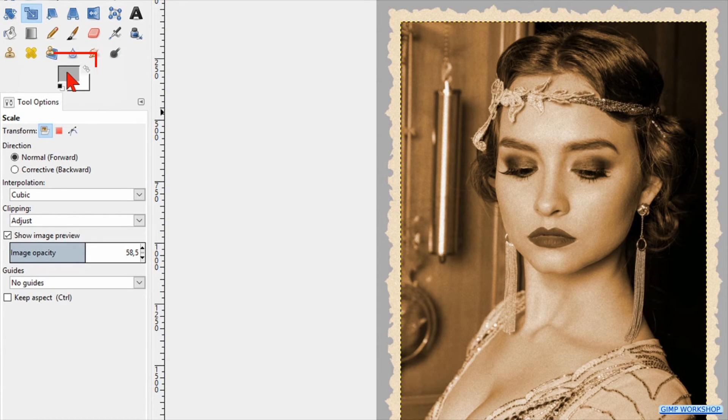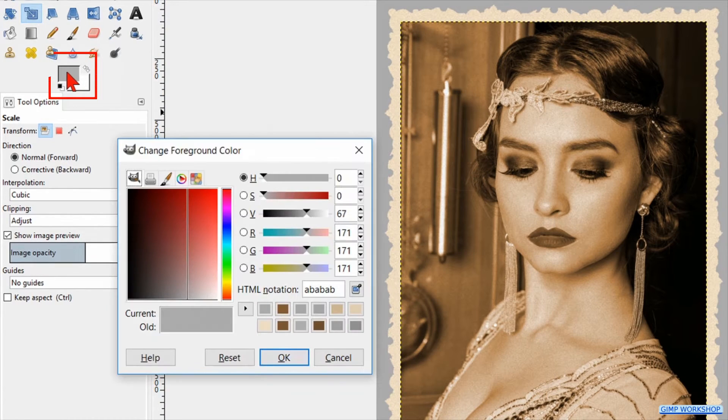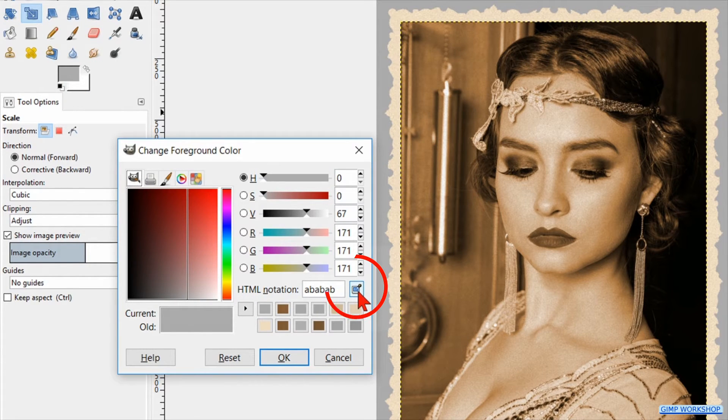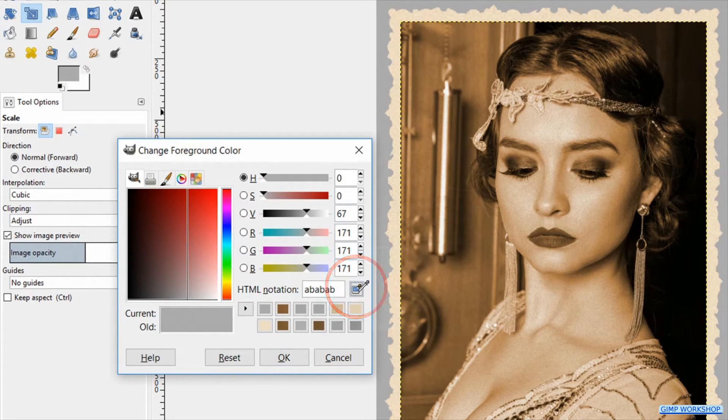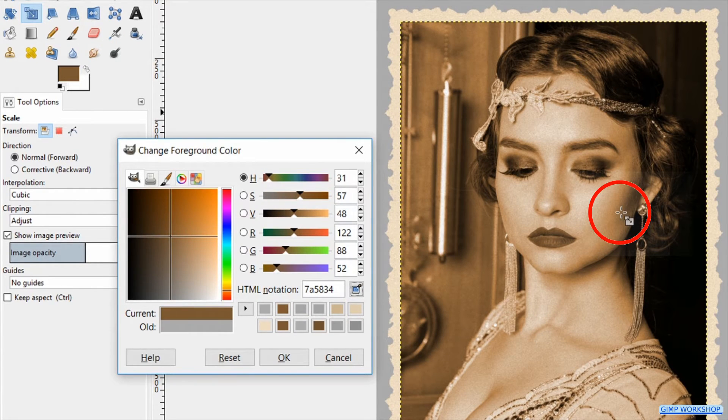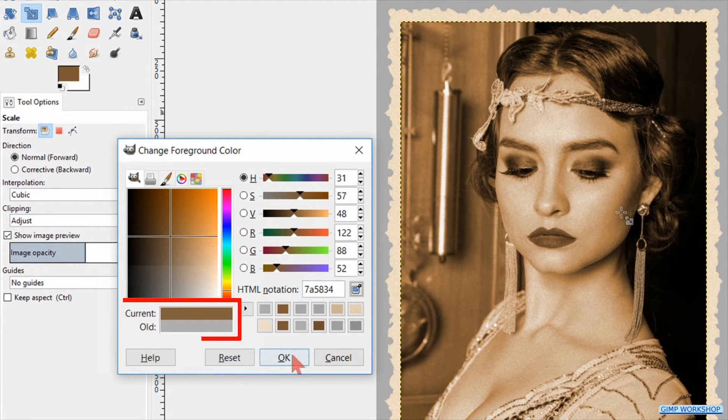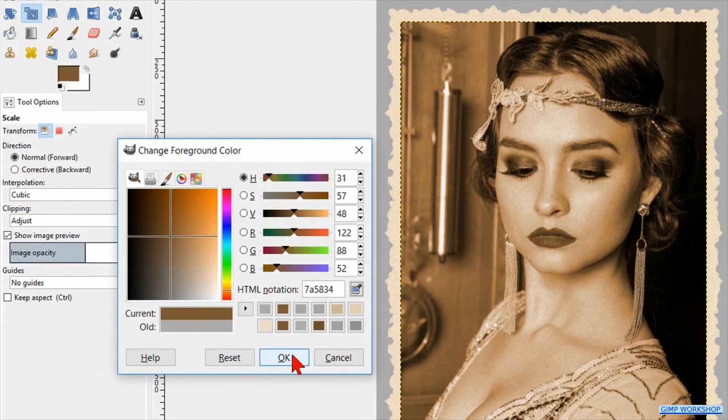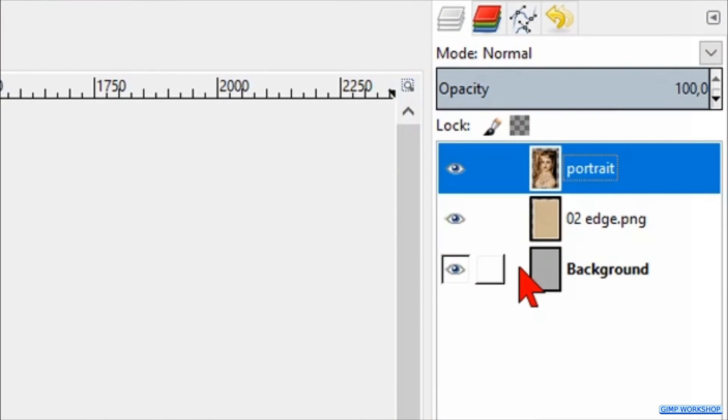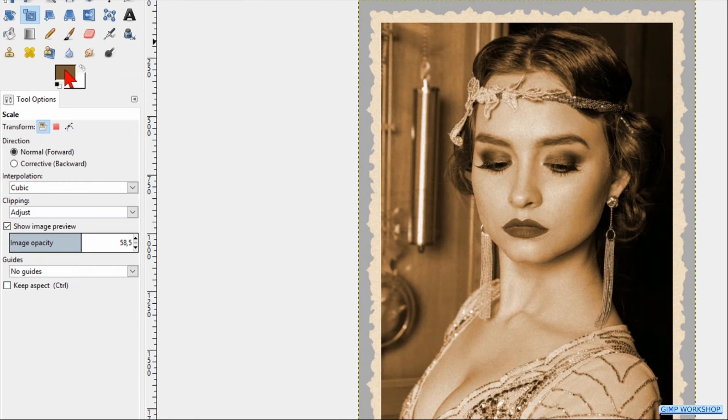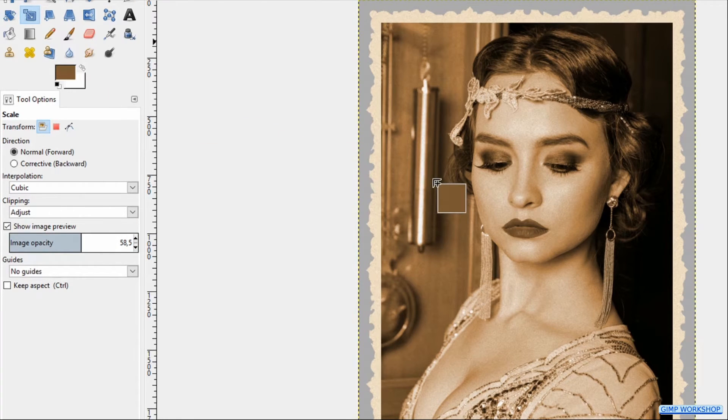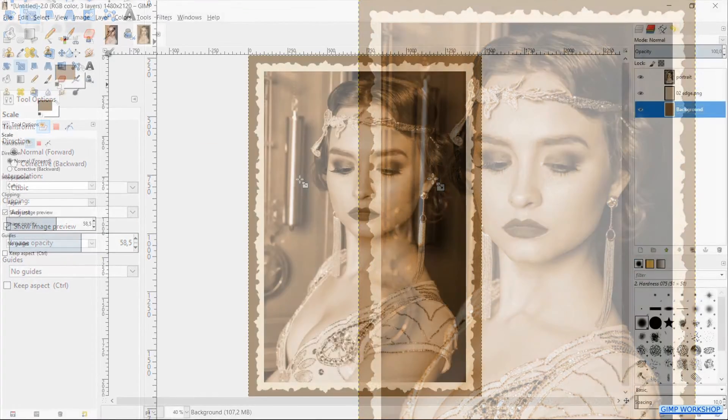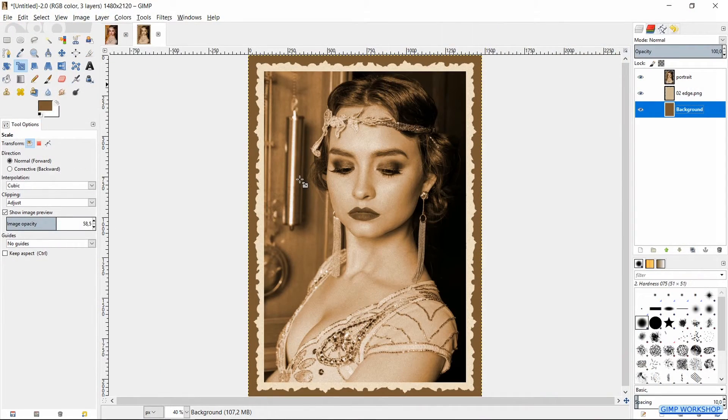Click on the foreground of the foreground-background colors to make the color palette visible again. Click on the eyedropper and then on a fairly dark area in the image. Then click OK. Select the background layer. Now drag the foreground color into the image and because the background layer is selected we will get a nice dark brown border.